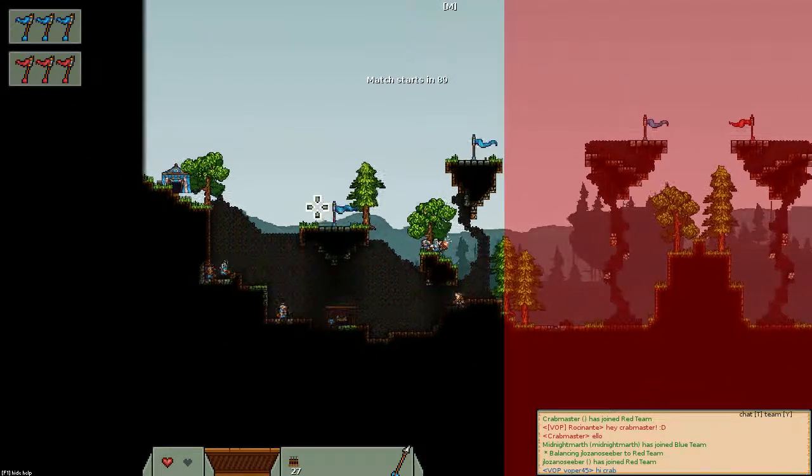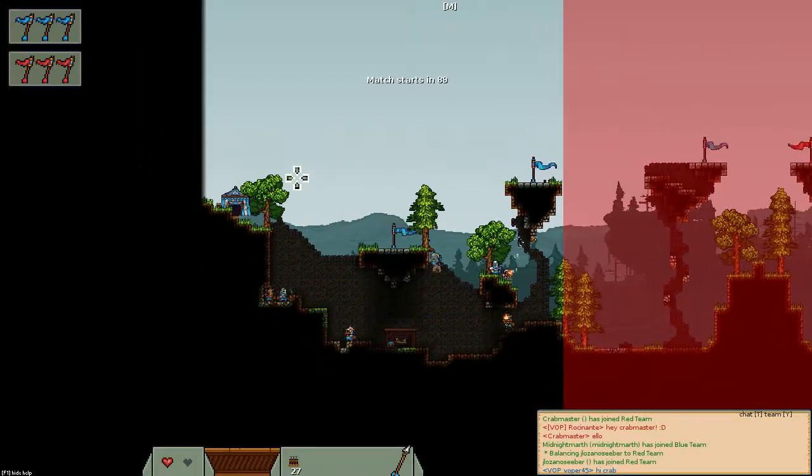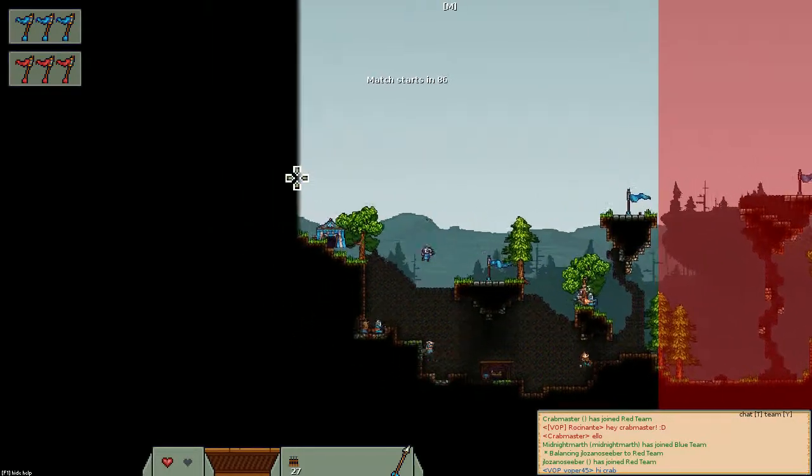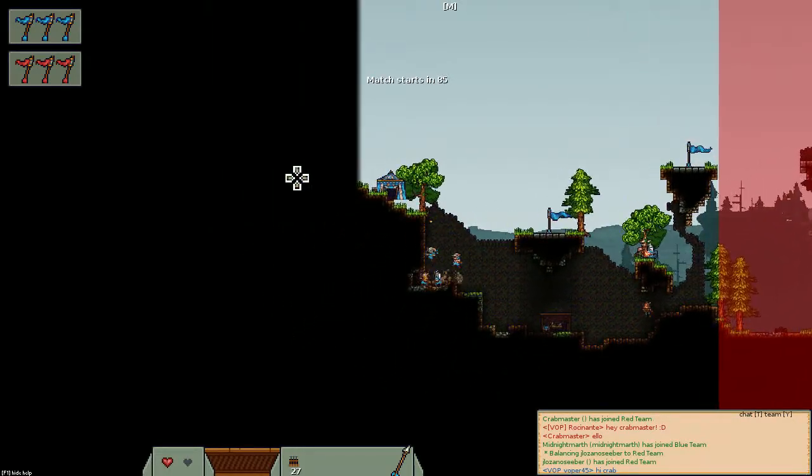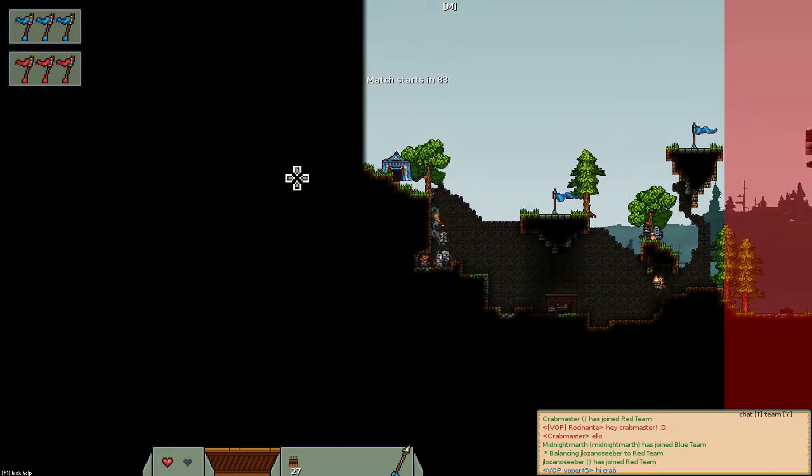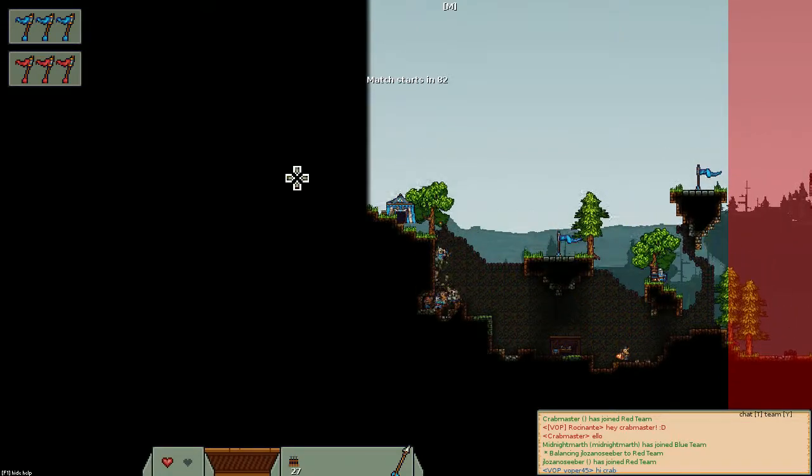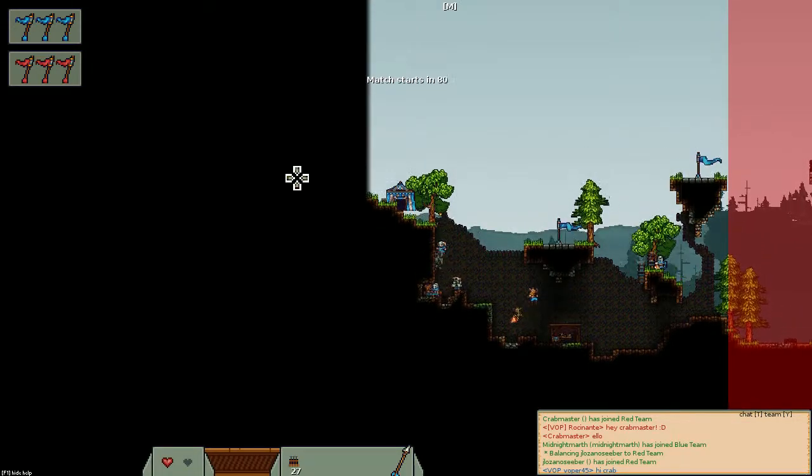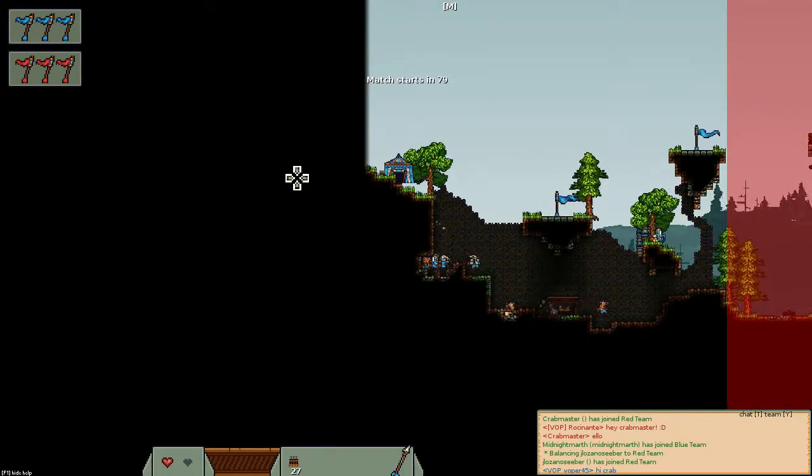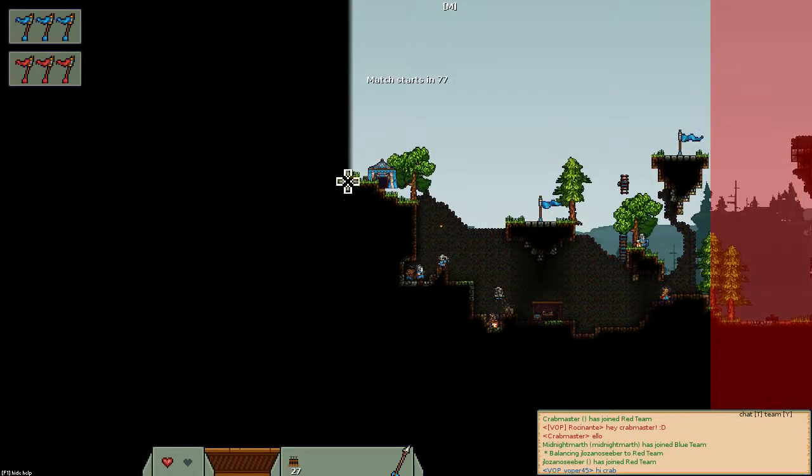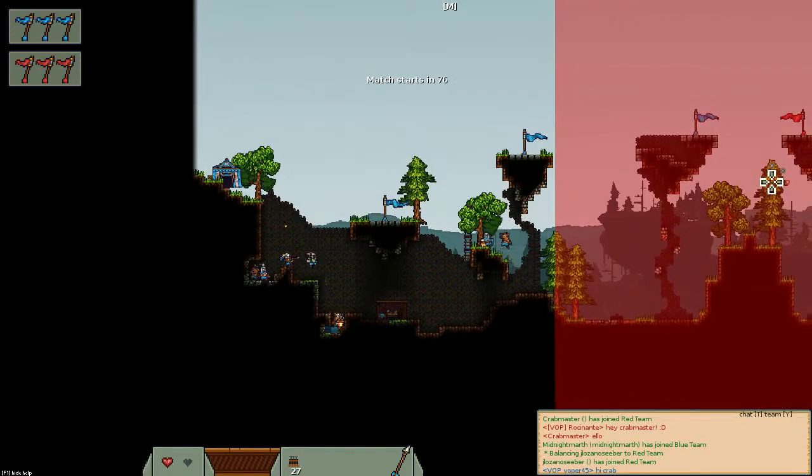Oh yeah, so different classes have different health. Knights have the most health with four. Archers only have two hearts.